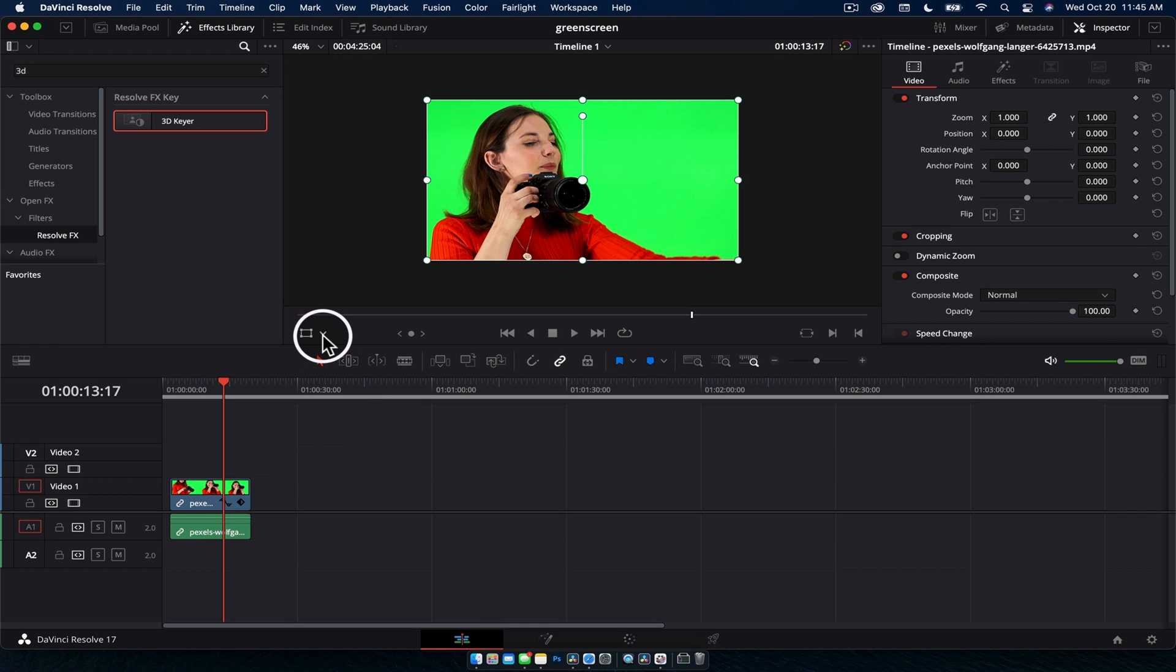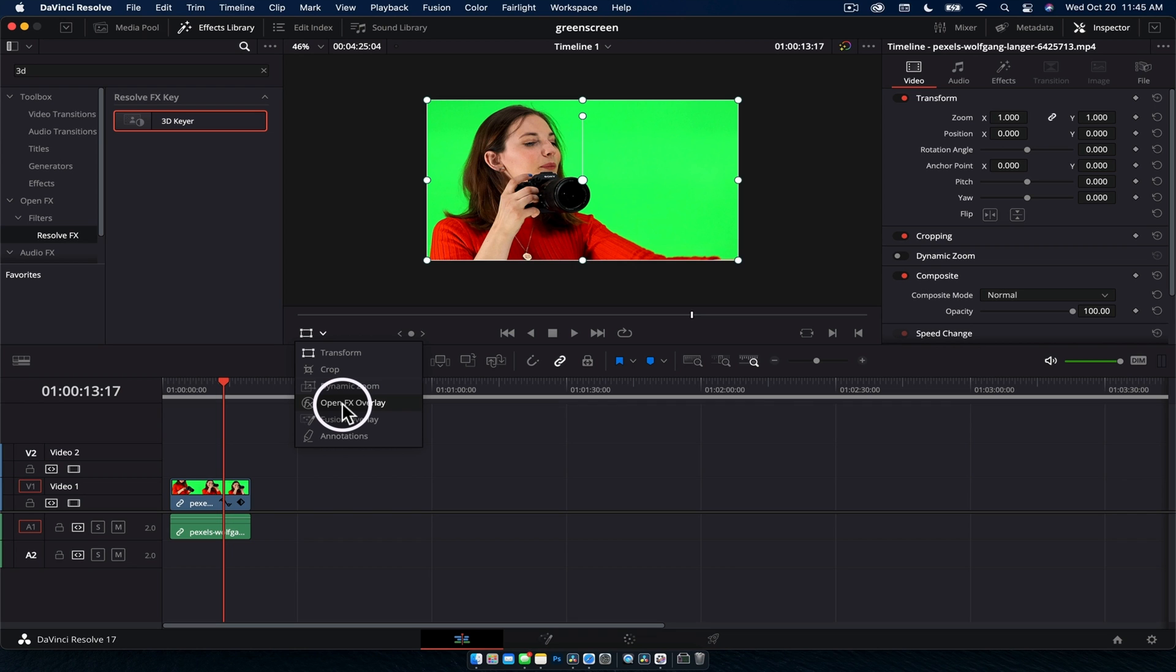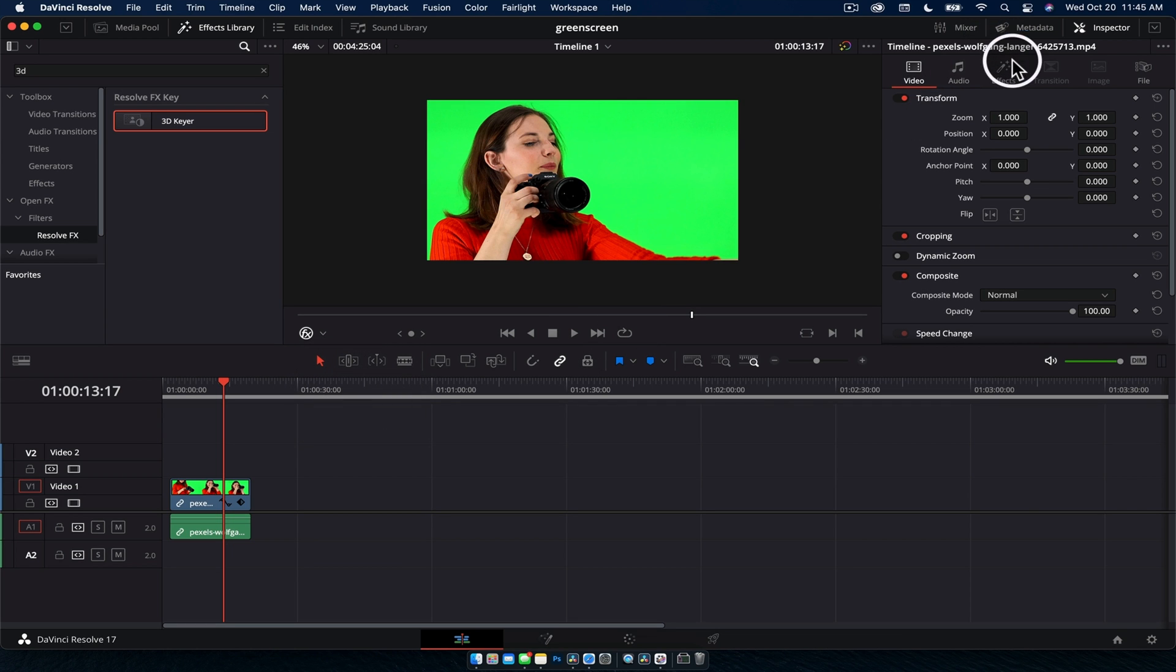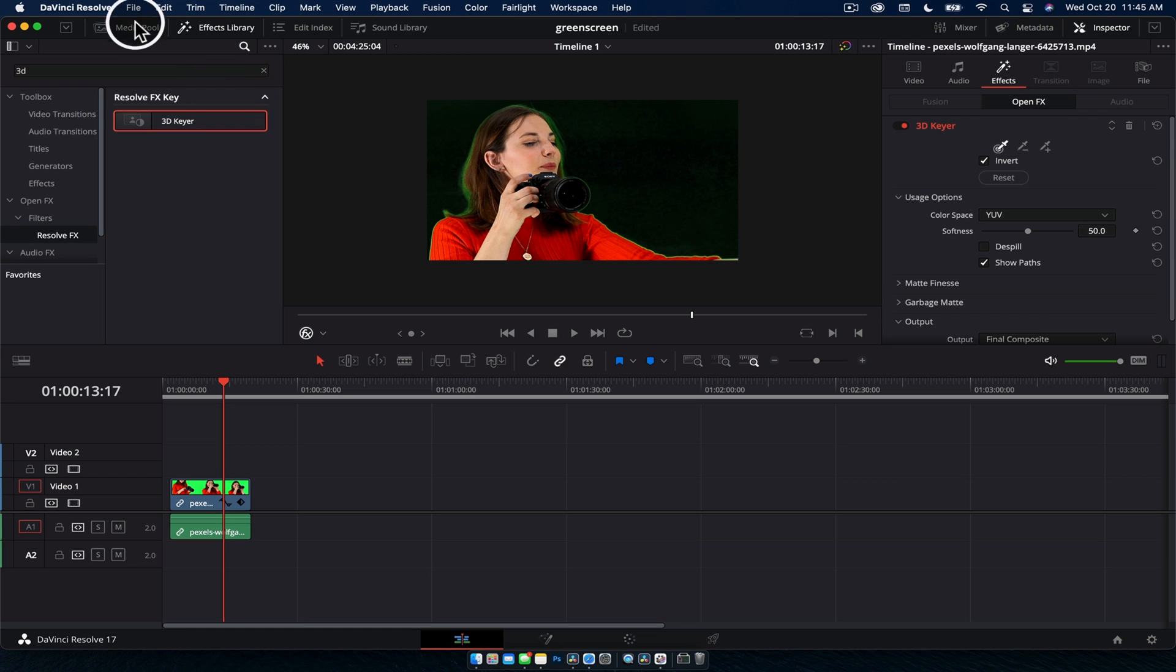Drag that onto the footage, and once you've done that you want to hit this dropdown box here in the viewer and hit open effects overlay. If you don't do this you will not see the effect we are doing. Head on over to the inspector here for the clip that you put the 3D keyer on, hit effects, with that selected click in the green, done.